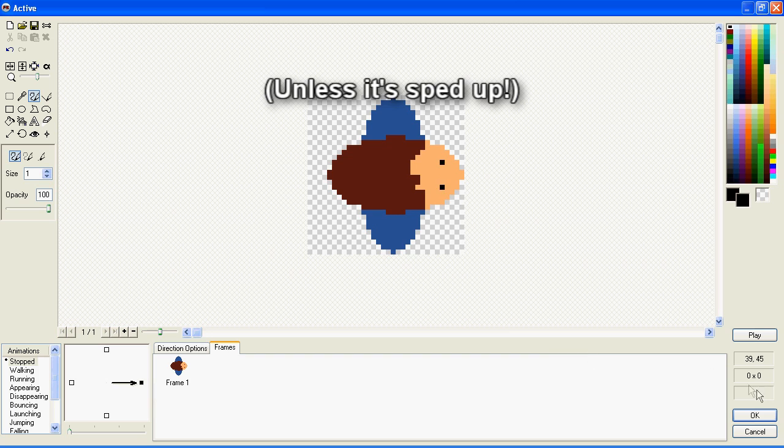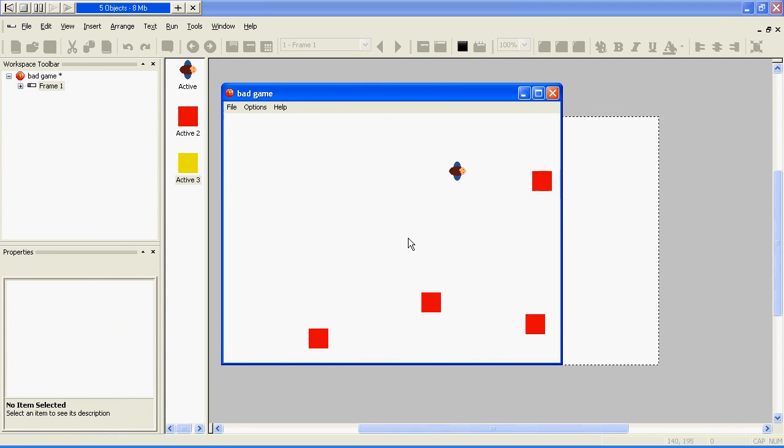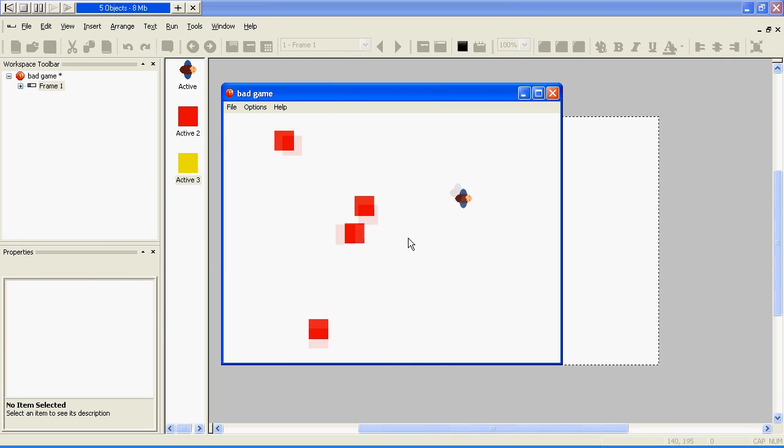There. In-game, you'll see that he looks like that, but when he changes direction, he doesn't change direction!